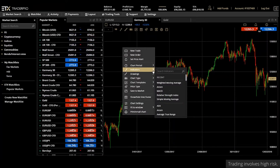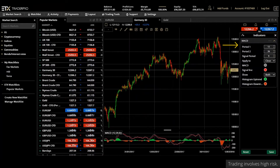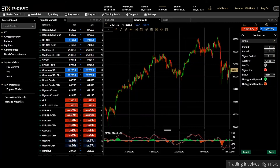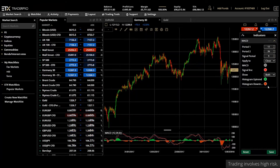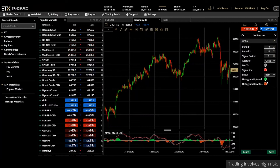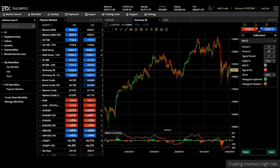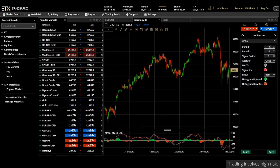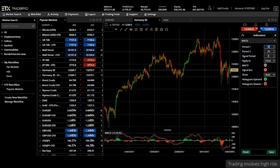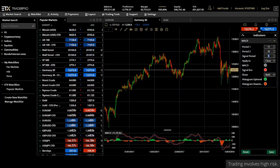To add the MACD to our chart we can simply select it from our indicators list, and our side panel opens up showing the various parameters that we wish to set. A MACD shows the difference between two exponential moving averages — usually the 26-day EMA and the 12-day EMA — which are defined in the side panel as the default settings. The signal line is the 9-day exponential moving average of the MACD line.